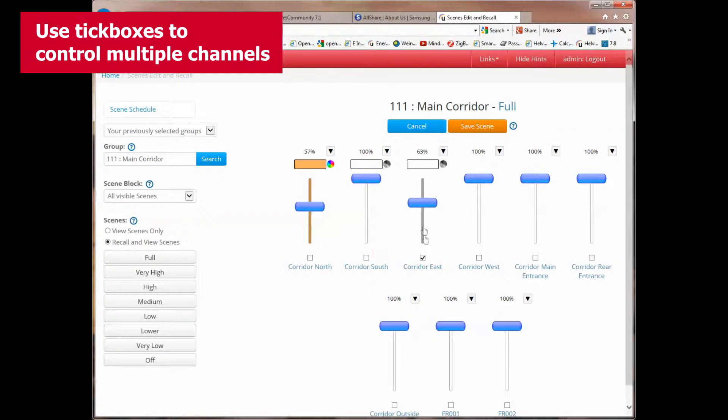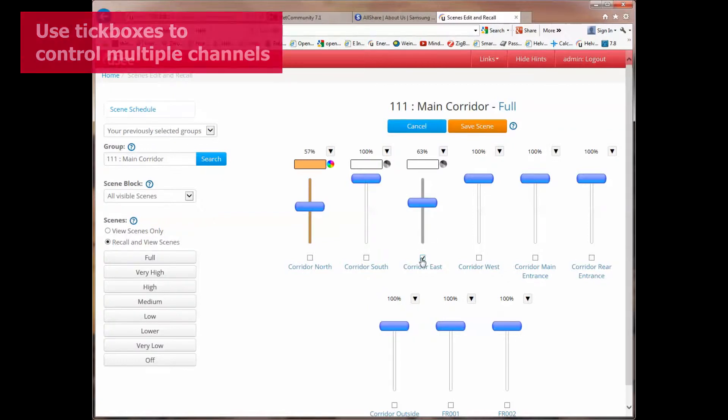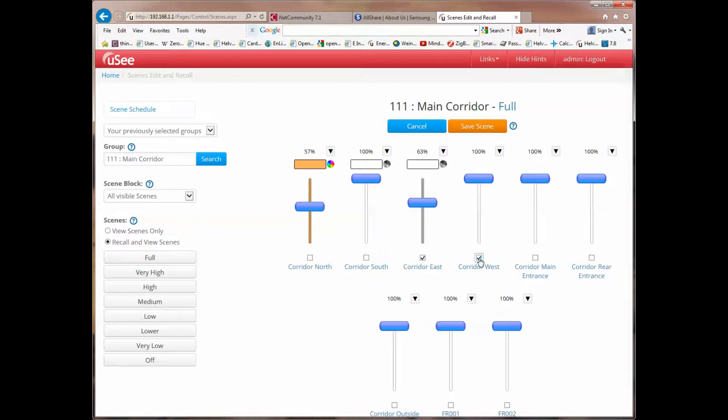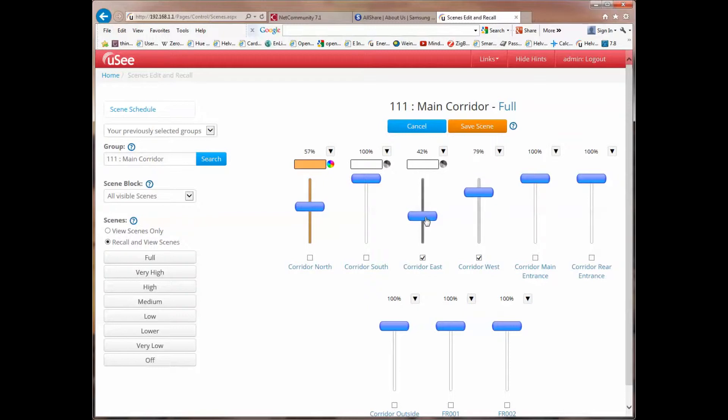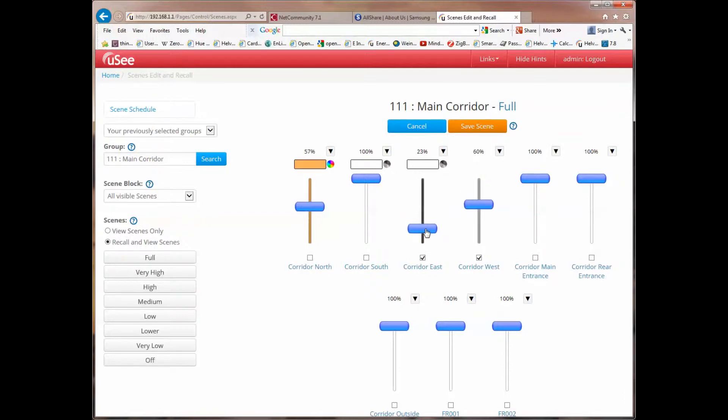I can use these tick boxes to control multiple sliders in one go. So for instance here, if we take Corridor East, and I also select Corridor West, now when I move Corridor East, Corridor West will in fact move with it. This is what we call a broomstick control.